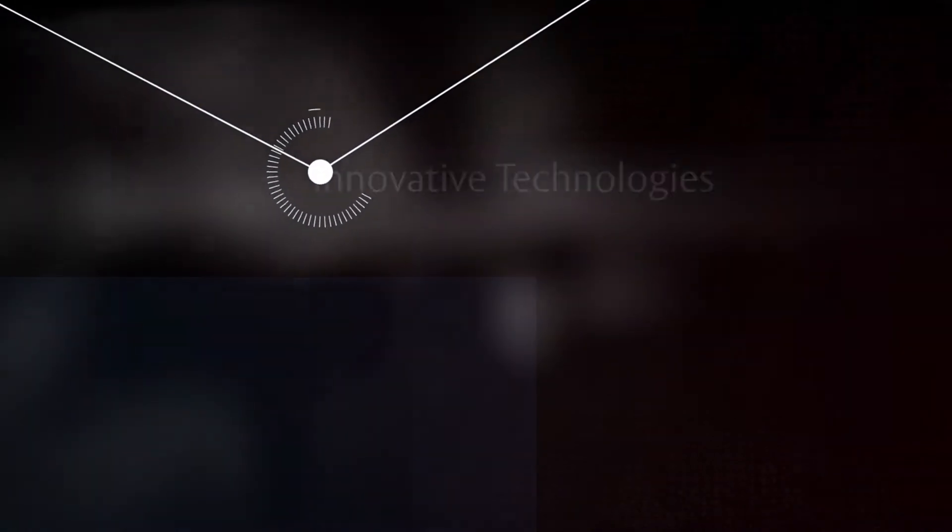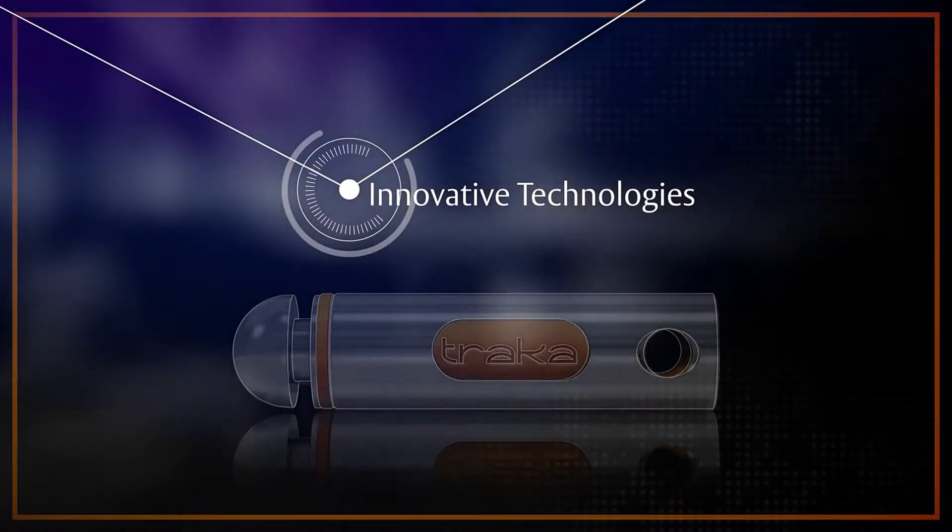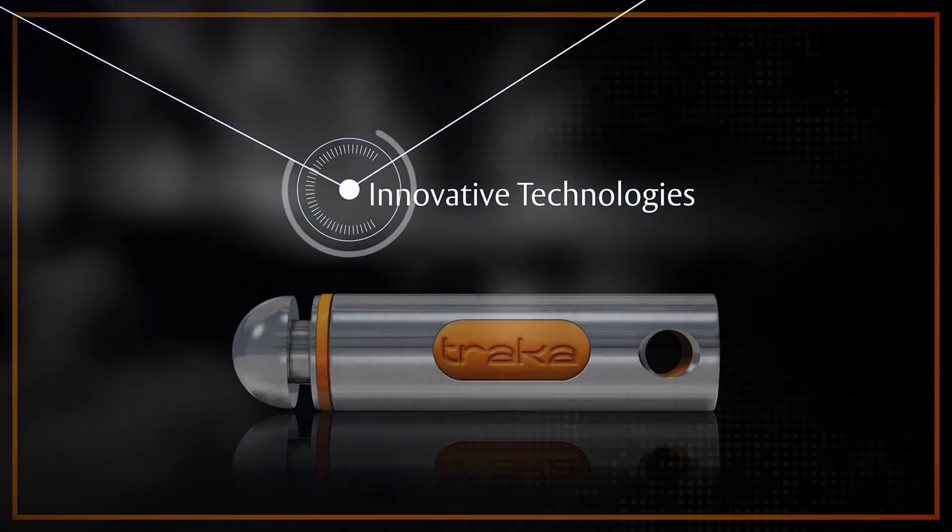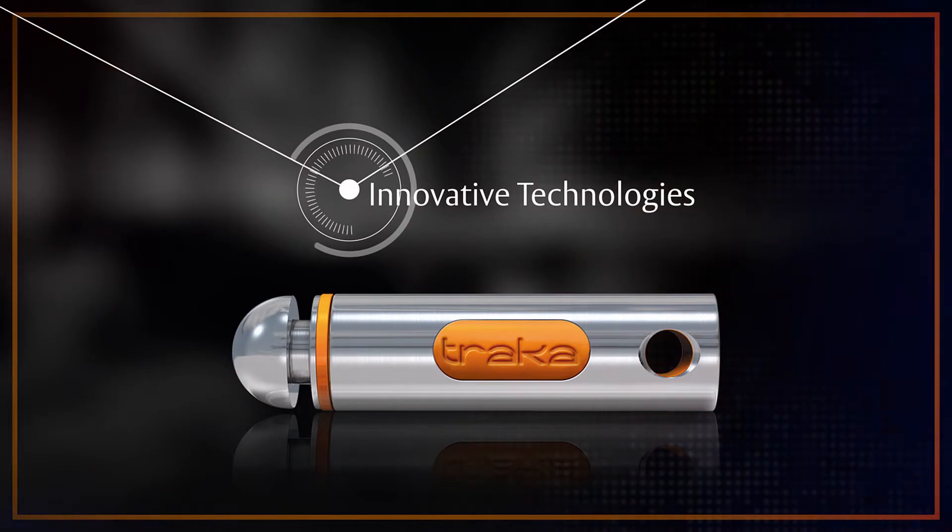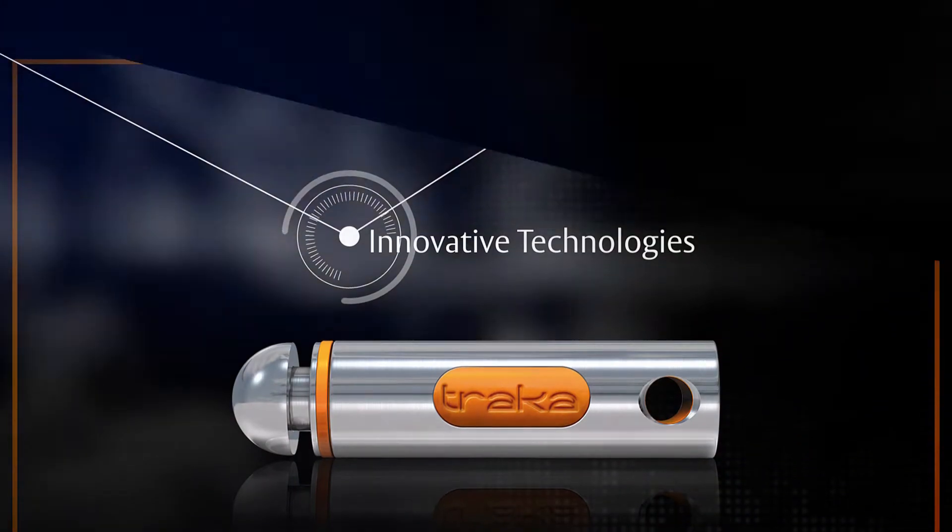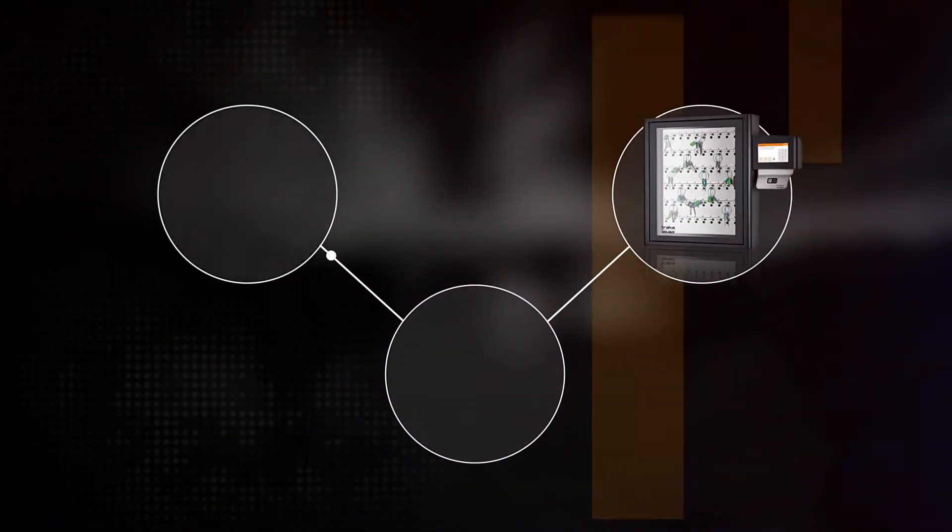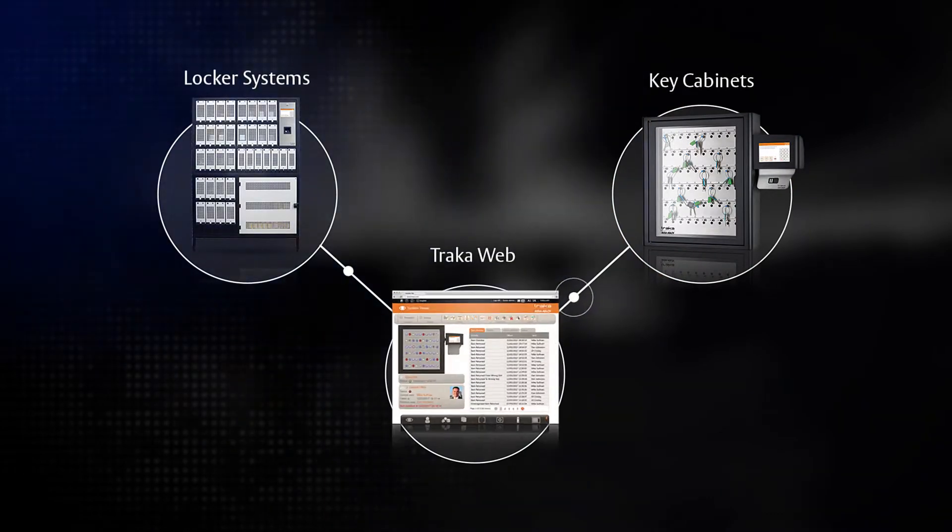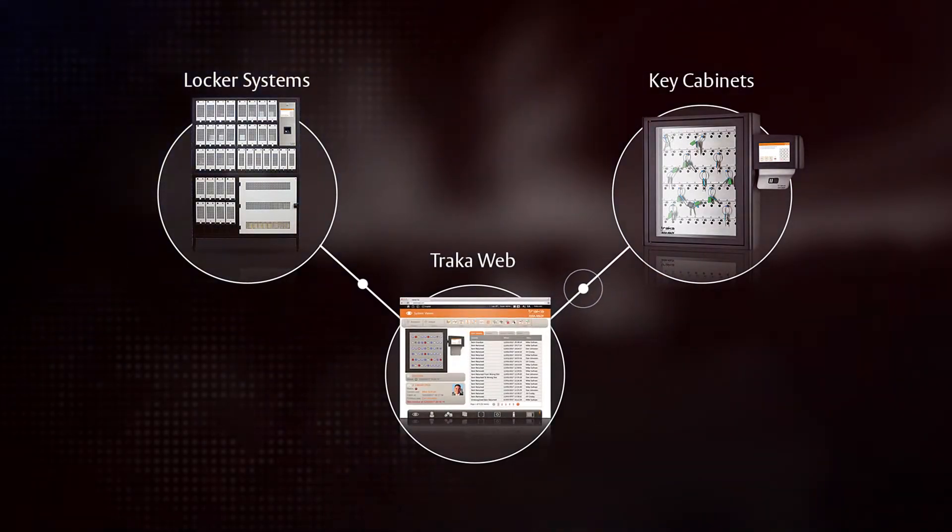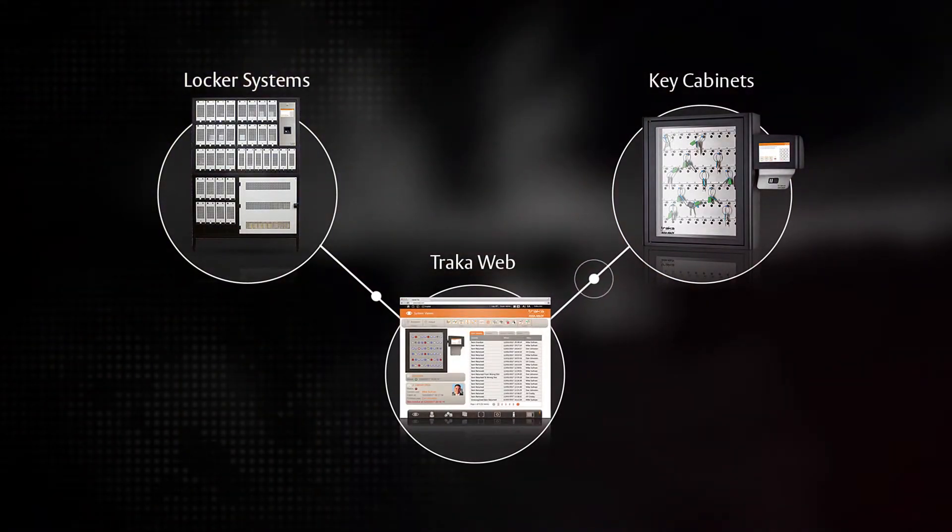Tracker's innovative technologies empower your organisation to better secure, manage and audit these assets. Utilising our intelligent touchkey cabinets and locker systems, powered by TrackerWeb, you stay fully in control.